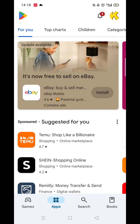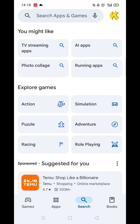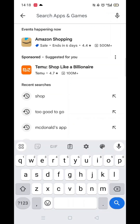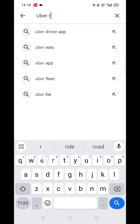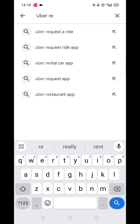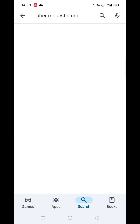The first thing you need to do is open up the Play Store app, but make sure you are signed into your account. Click on the search icon at the bottom, then click inside the search bar at the top and type Uber Request.